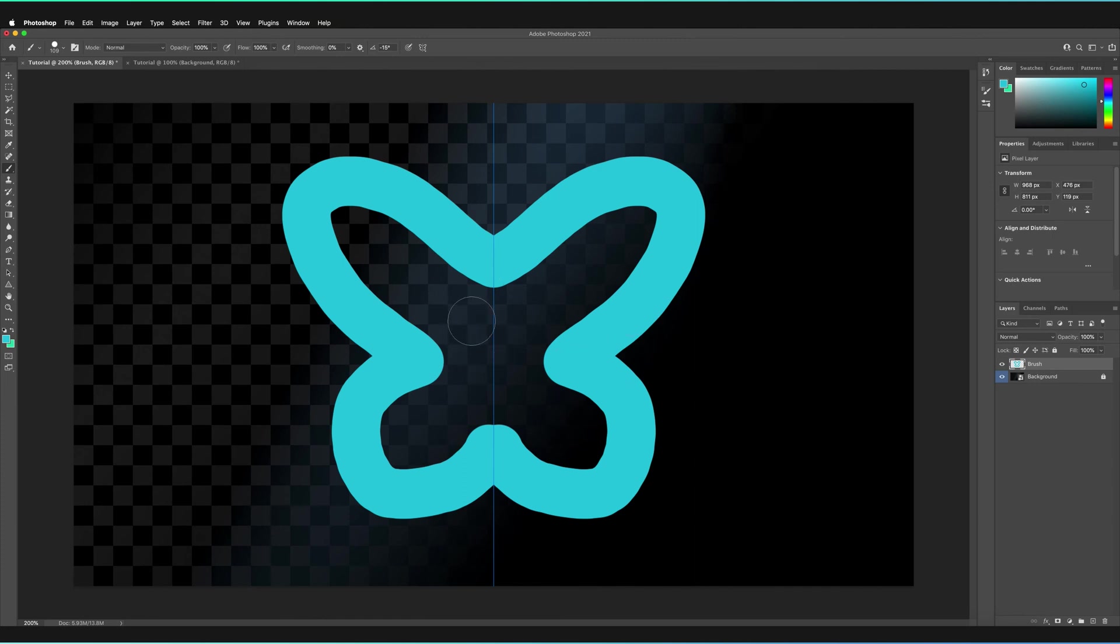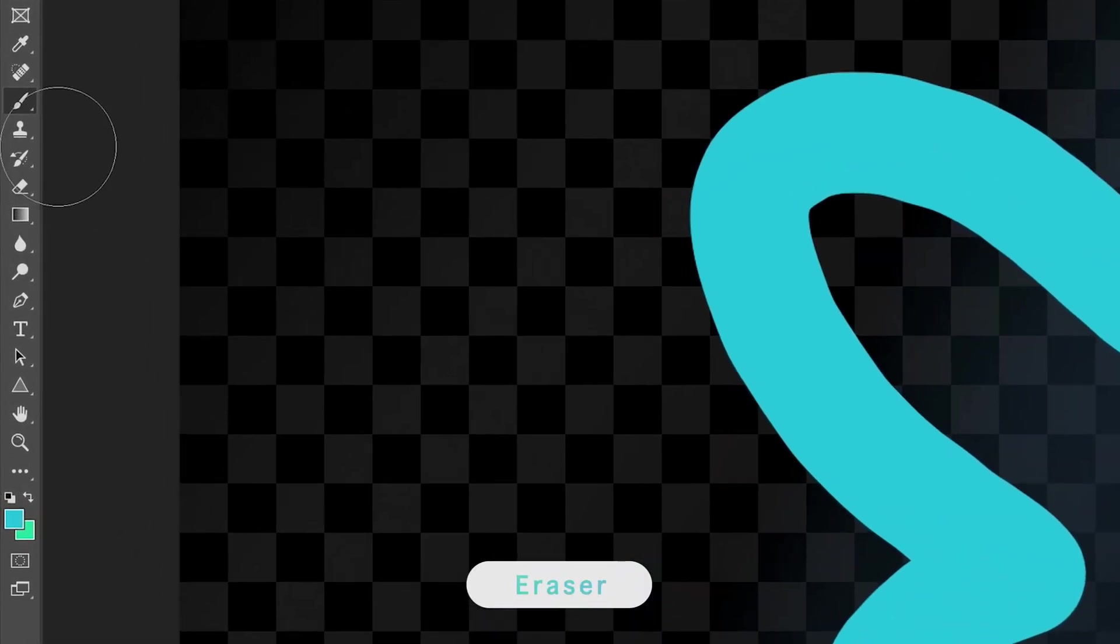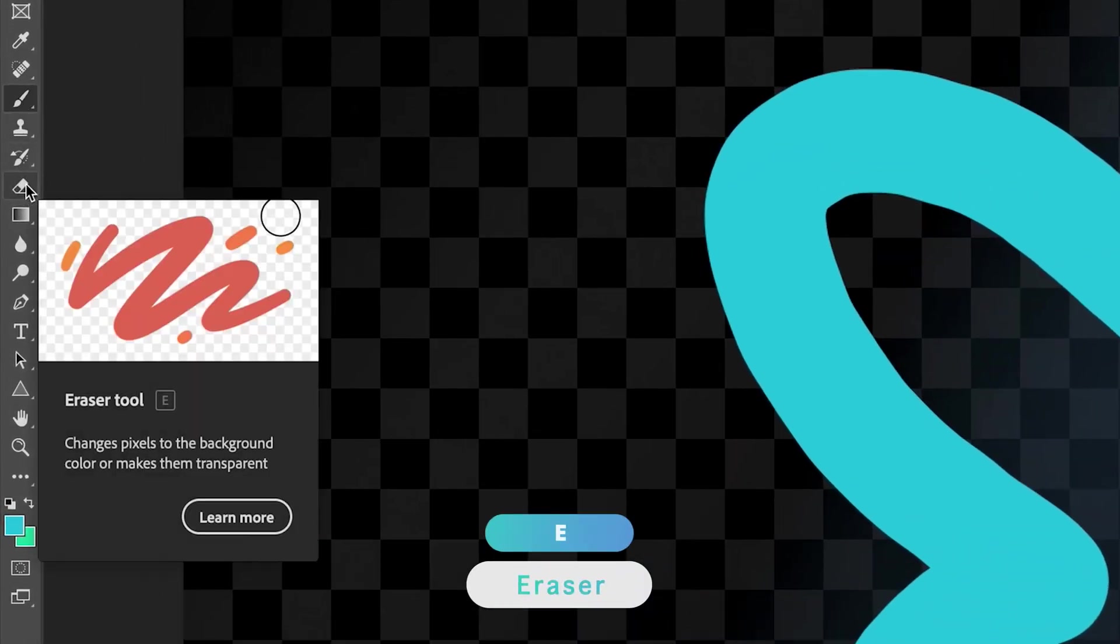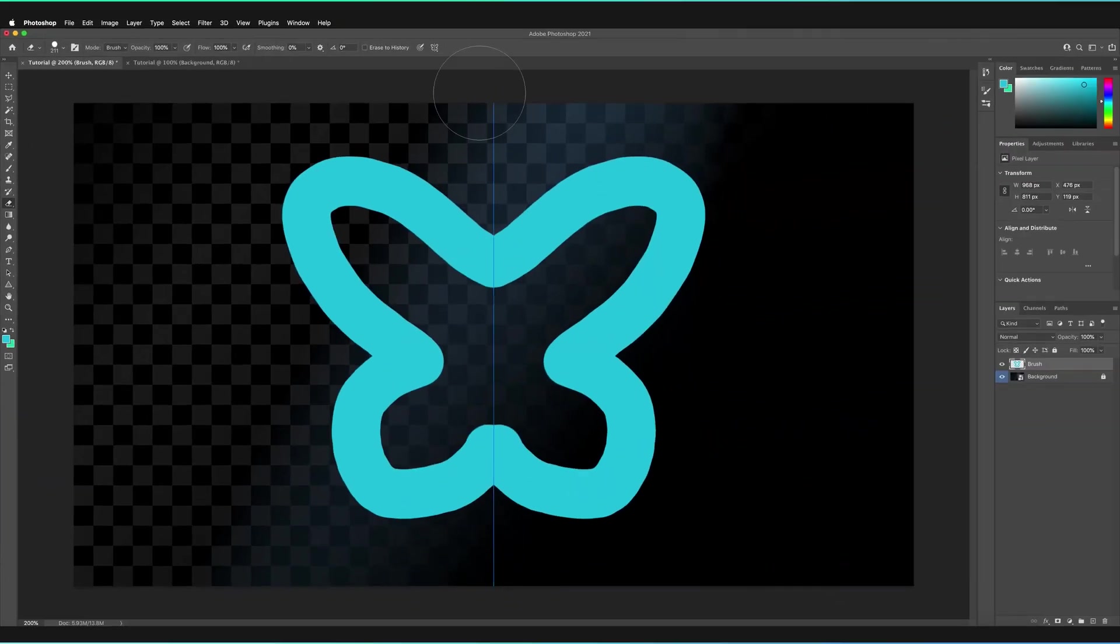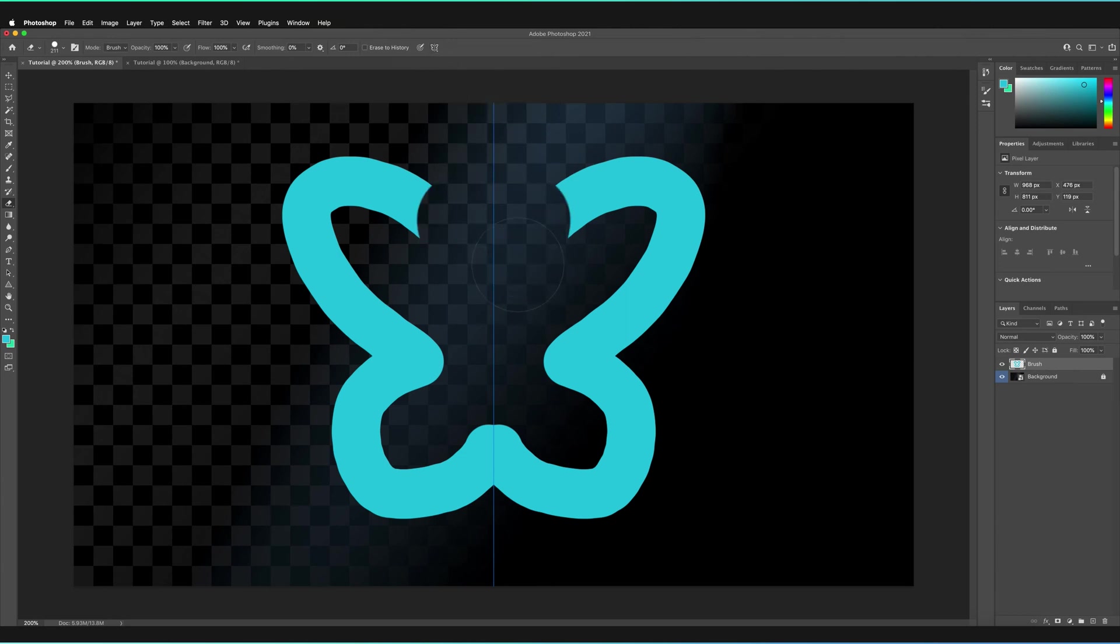We can actually do that by going to the eraser tool. So the eraser tool is just slightly under the brush tool. And the shortcut to it is E. If you press on that, the line of symmetry has stayed. So all of the options are the same at the top here. And we also have the line of symmetry options. So this will actually also appear for the eraser tool.